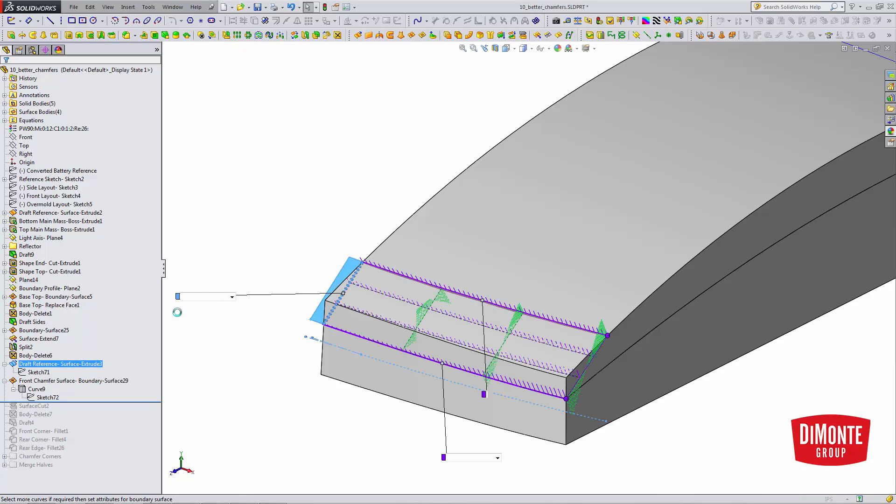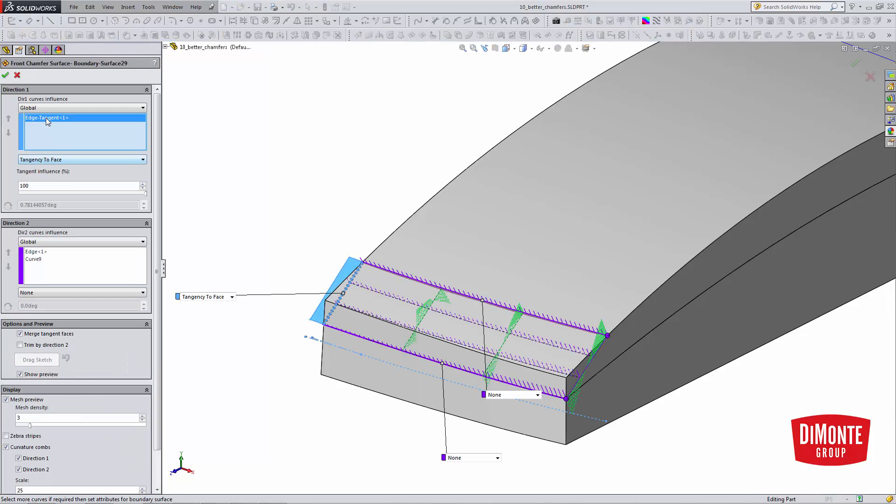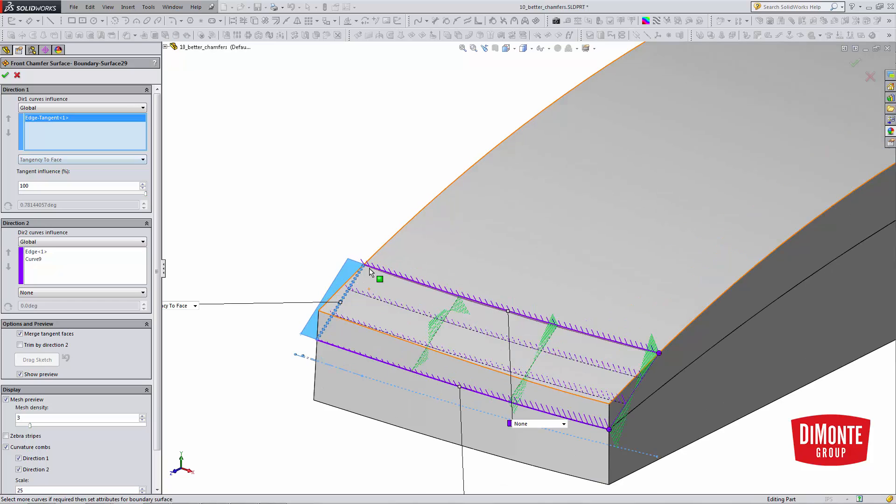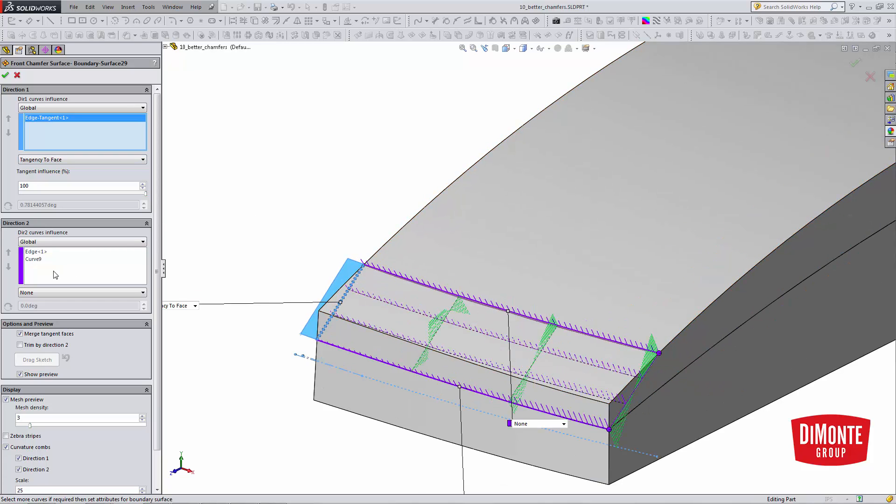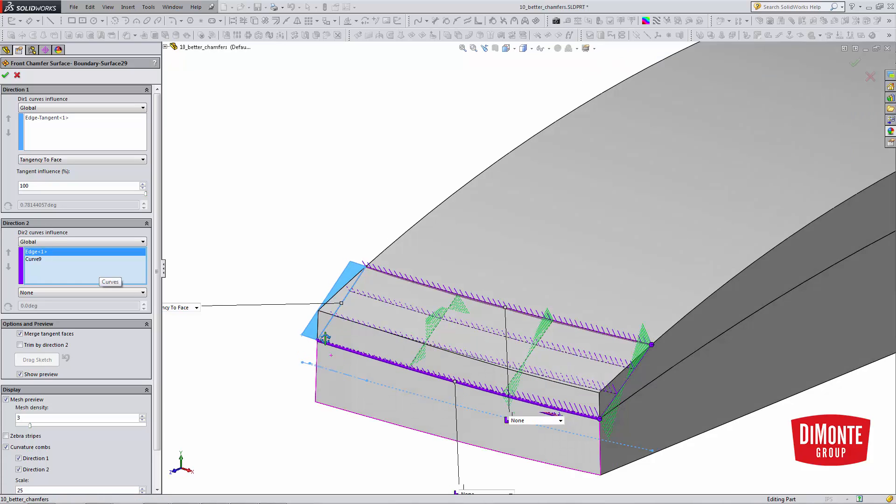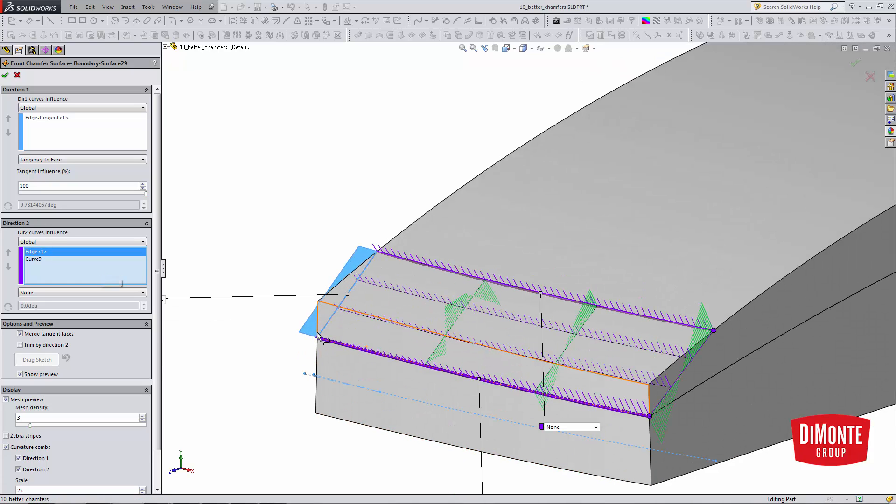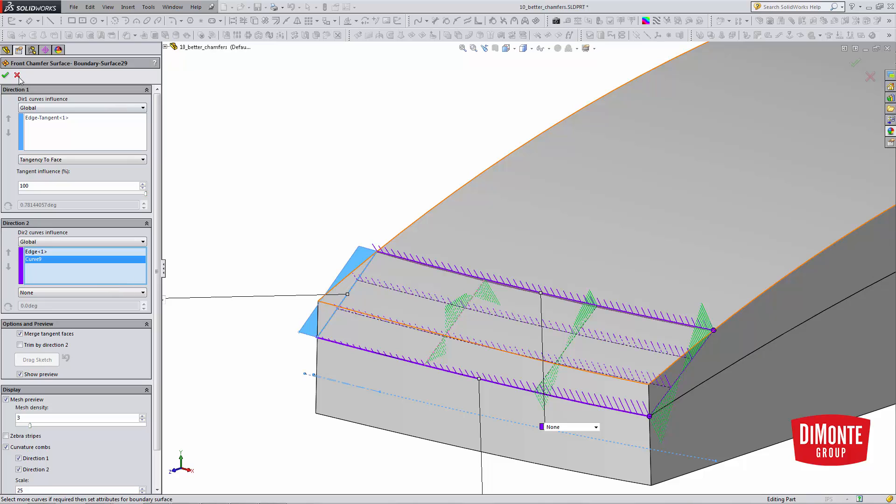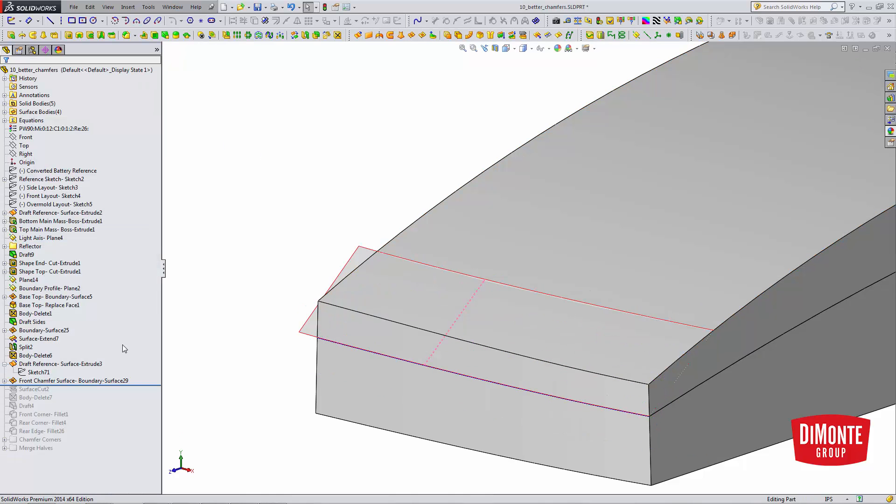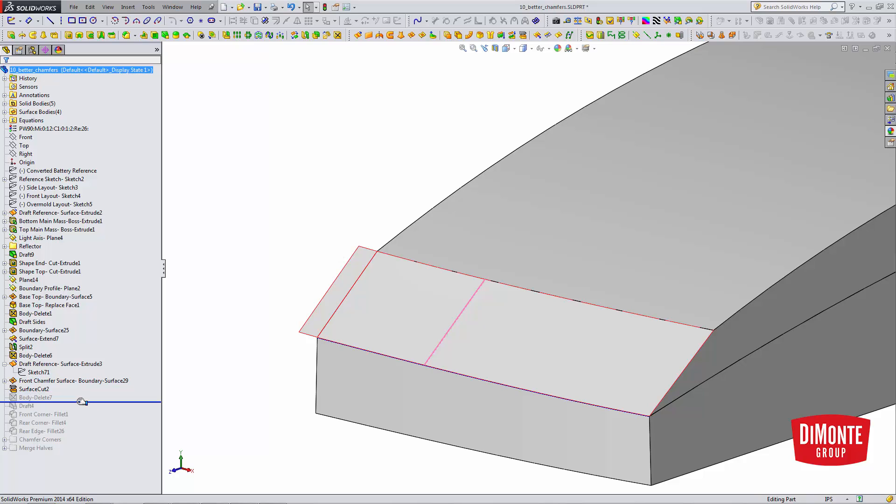And now I'll create the boundary surface between this edge. I don't need a second profile in Direction 1. And I have this bottom edge of the surface I just split, and this curve I created. The surface cut removes that from the model, and the body delete.